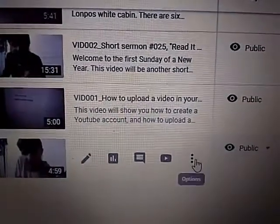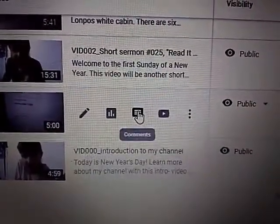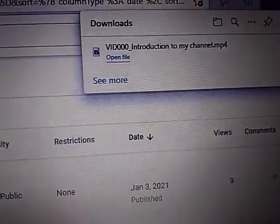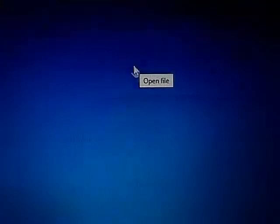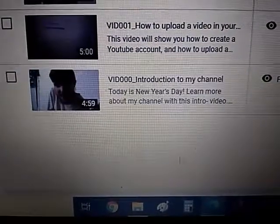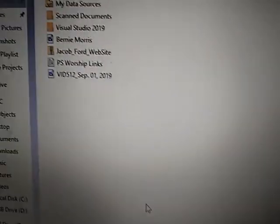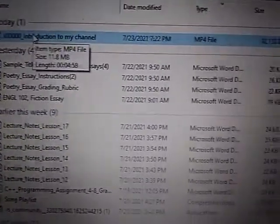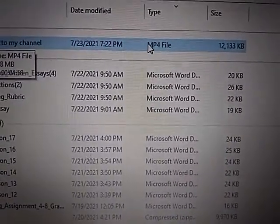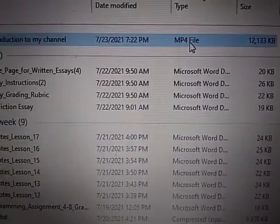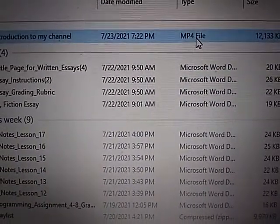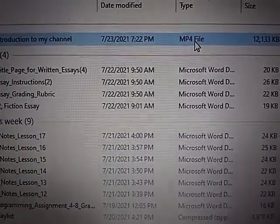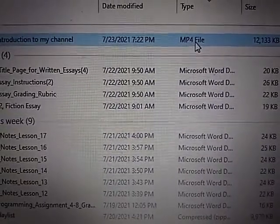Once the video is done uploading, download the video, then open file. Go to File Explorer, then Downloads, and here is the video. Note that this is now an MP4 file. If you upload an AVI file to YouTube, it will be converted to an MP4 file, and then you can play the video.